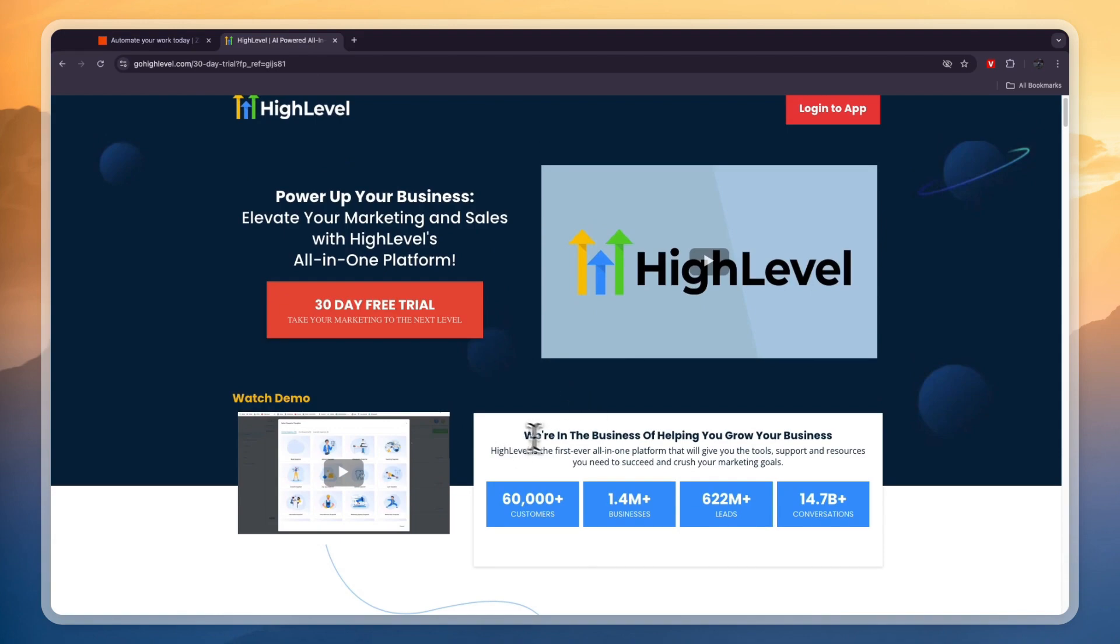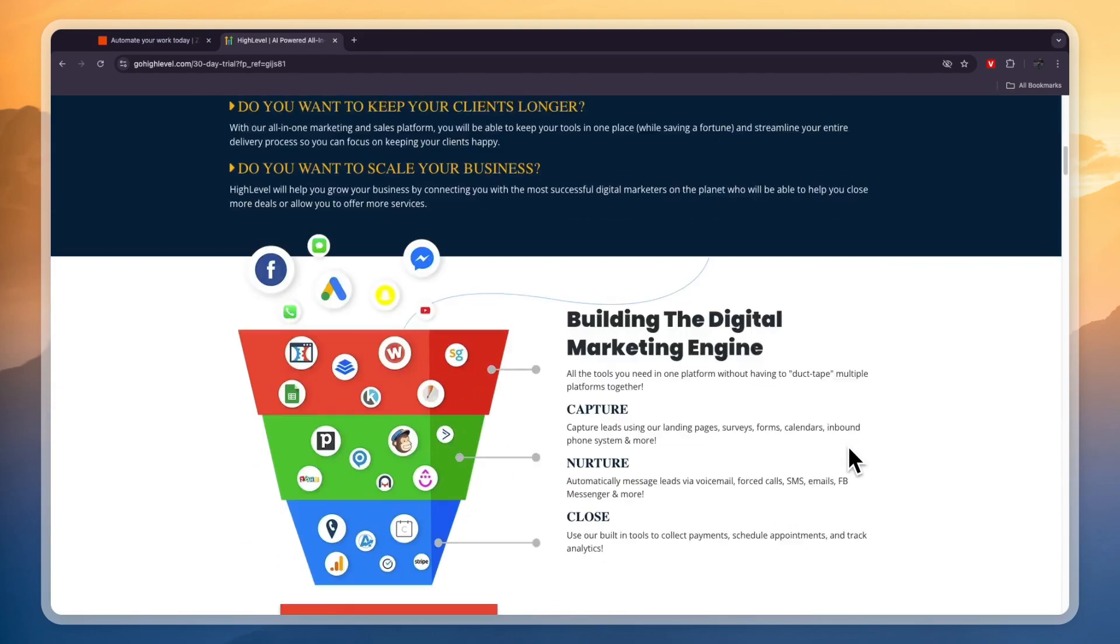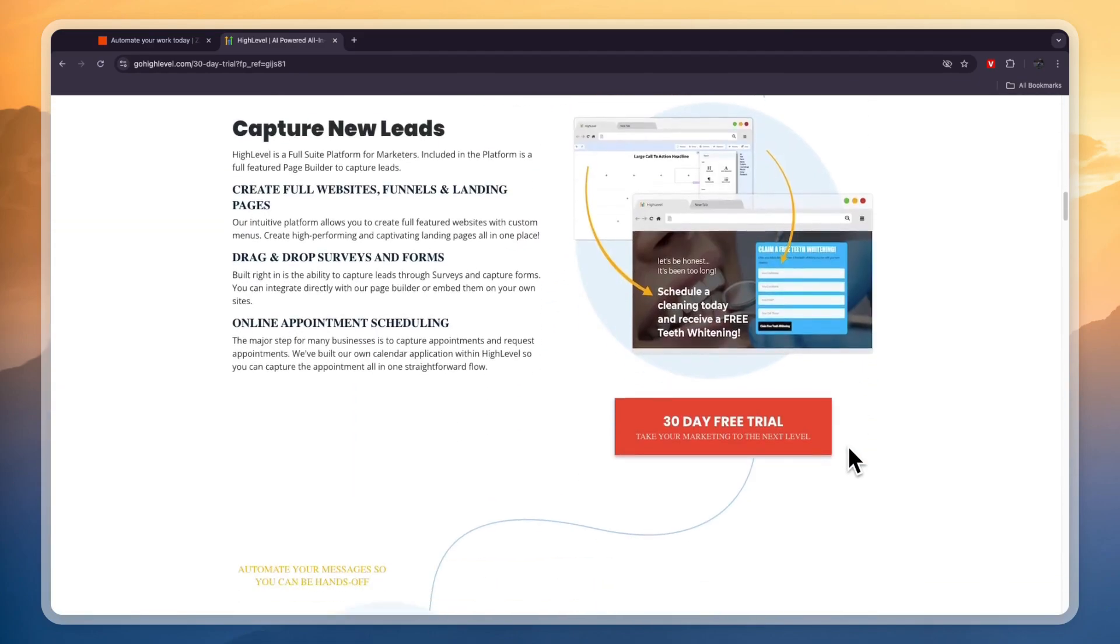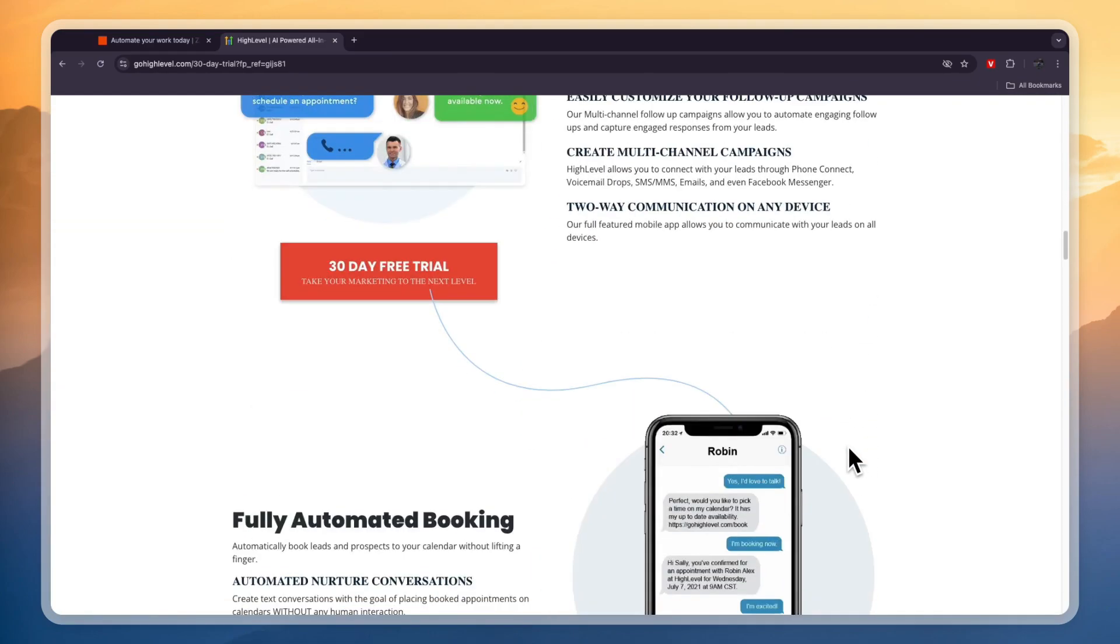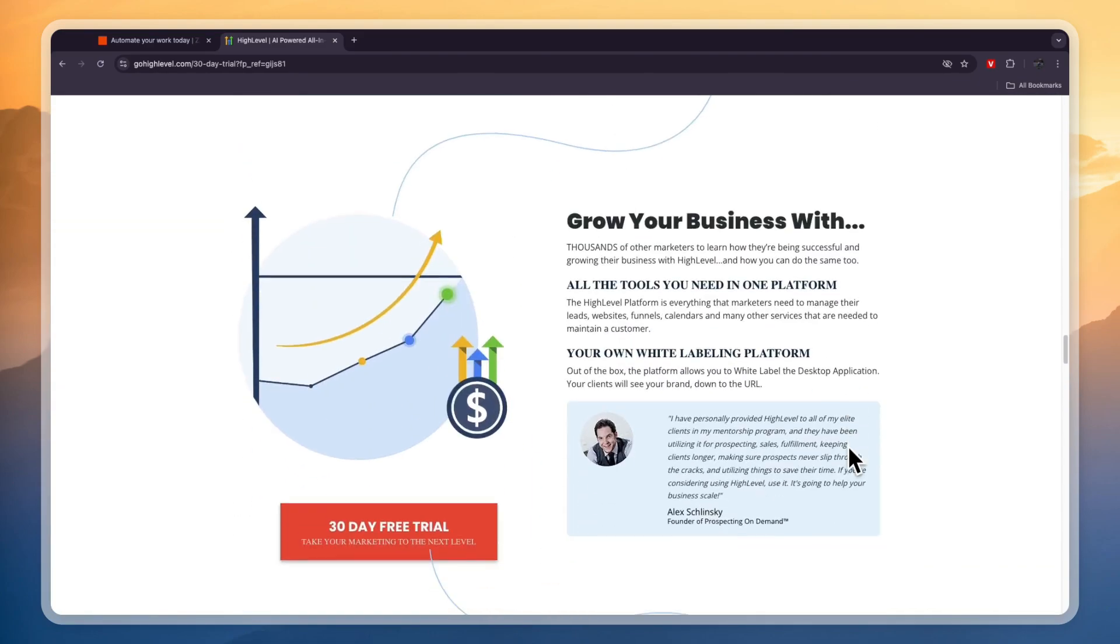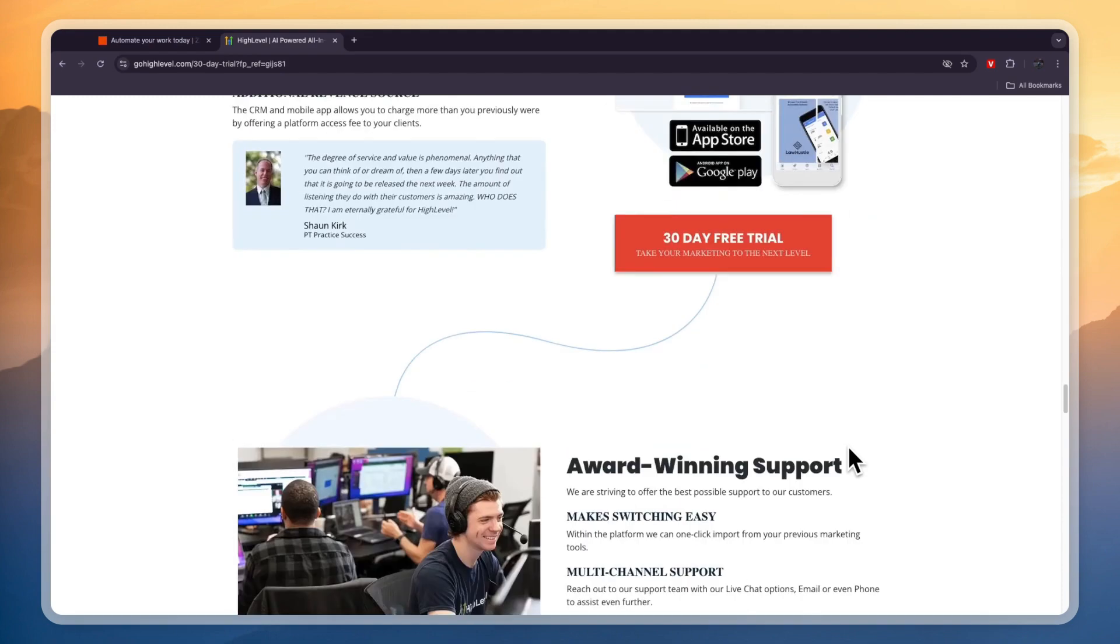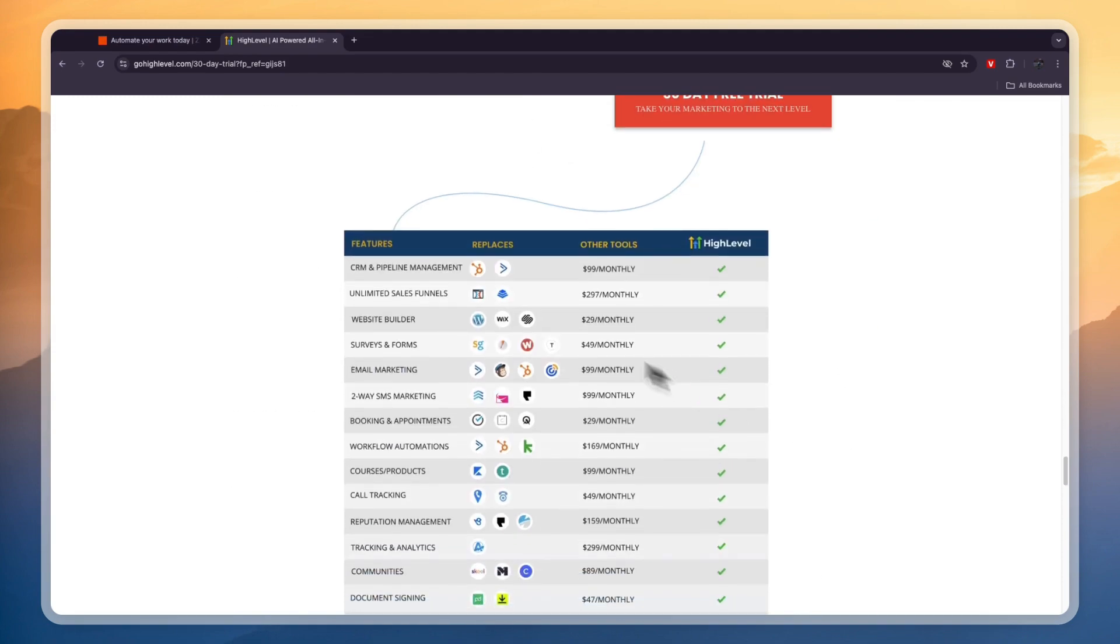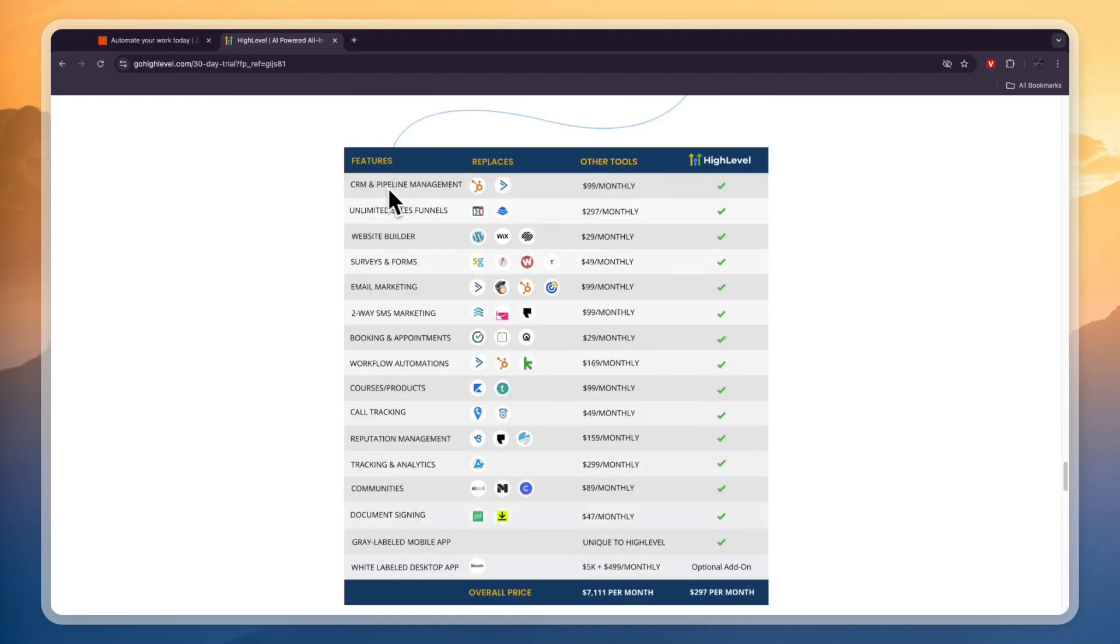Now, what GoHighLevel does is very different. So GoHighLevel, this right here pretty much sums it up: we are in the business of helping you grow your business. So they have dozens of different features all aimed at growing any business. If we on their website scroll down, you will see their features here.